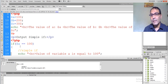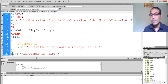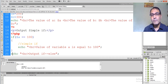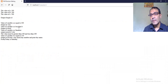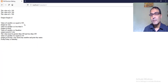Now applying conditions. The first one: comparing the value of dollar a equal to 100. If this is true, it will give the output. The value of the variable is equal to 100. This gives the output of the simple if statement.